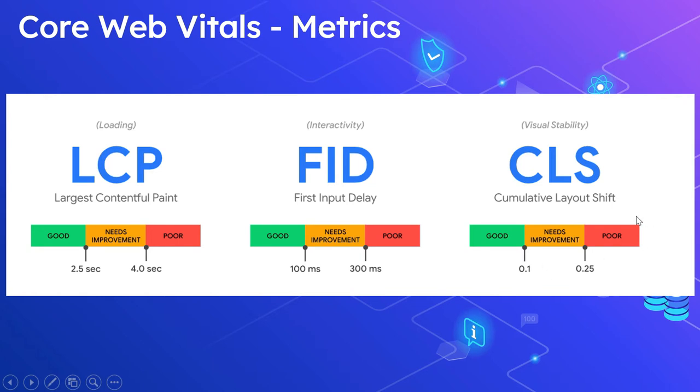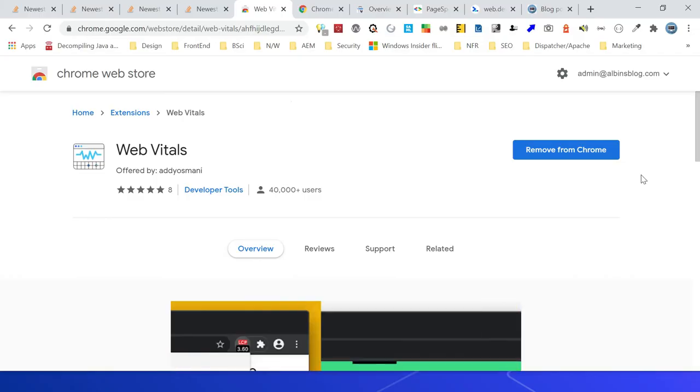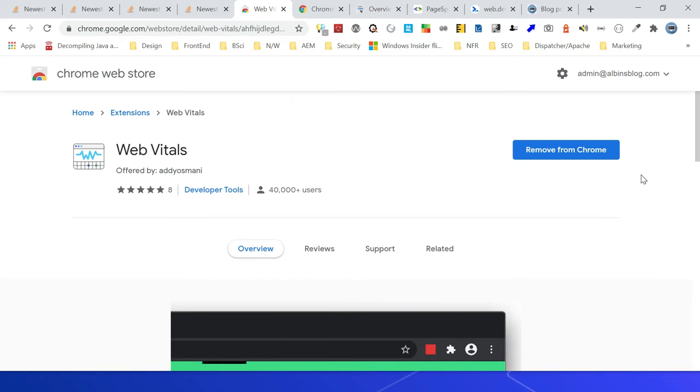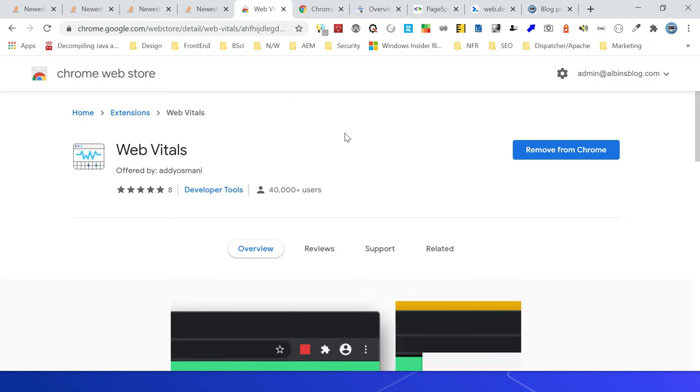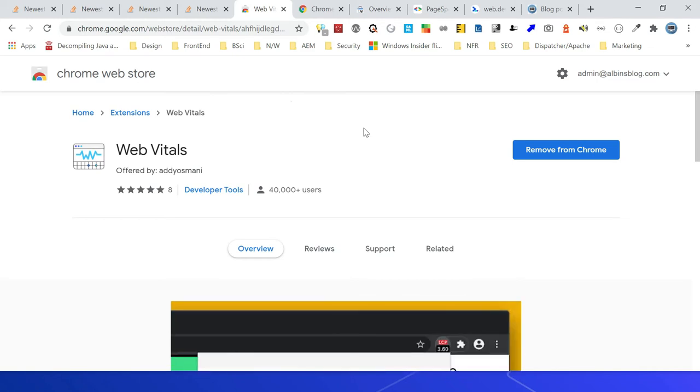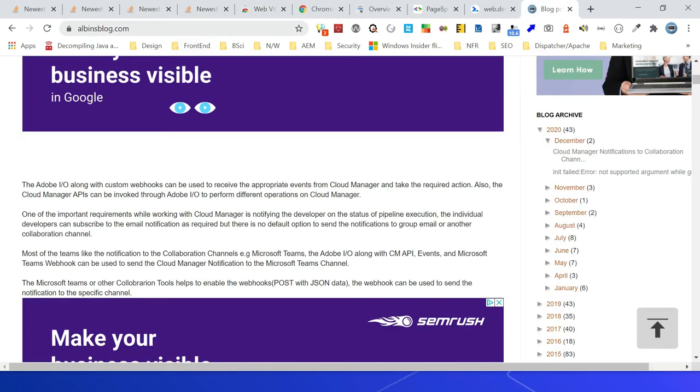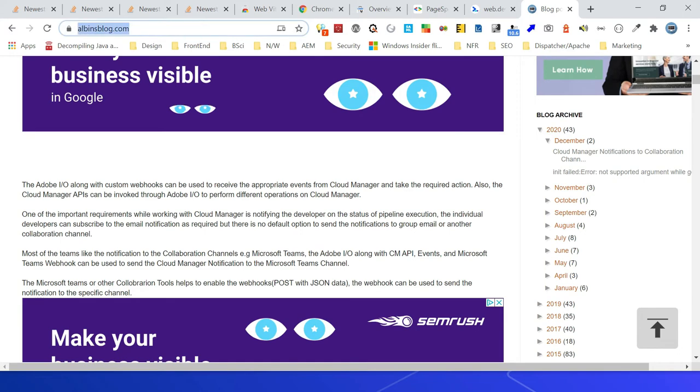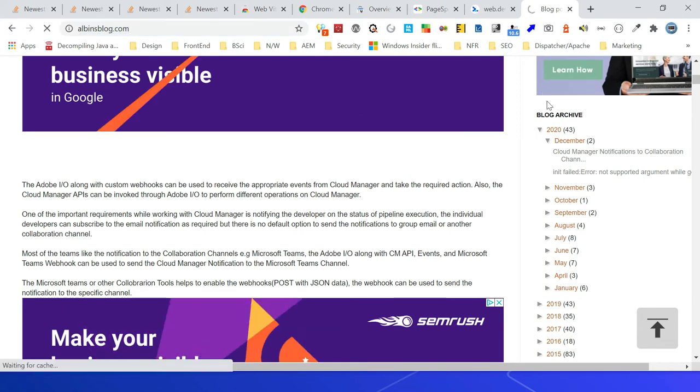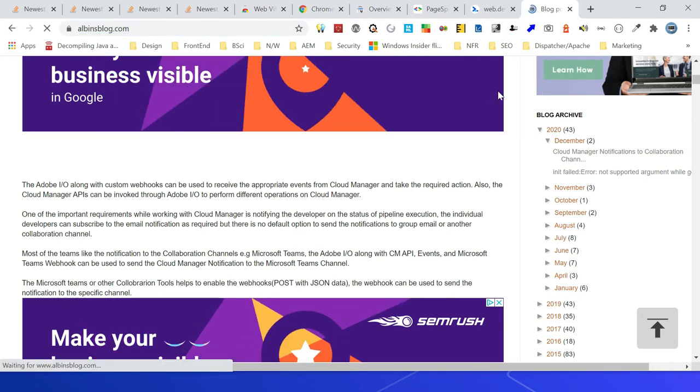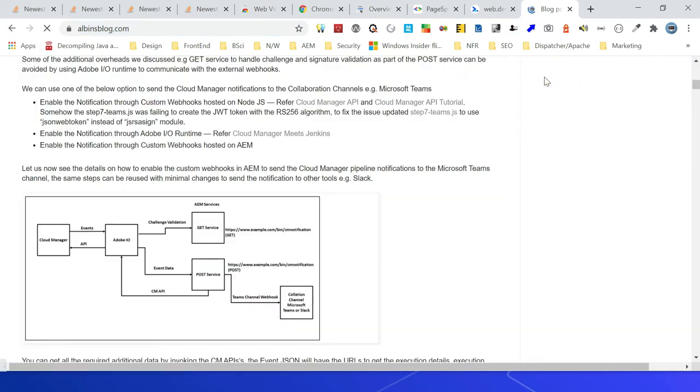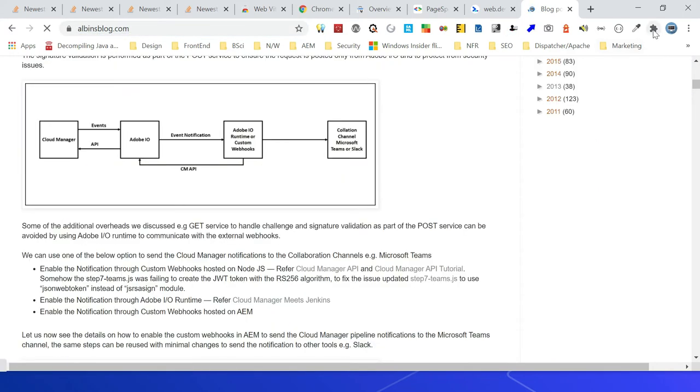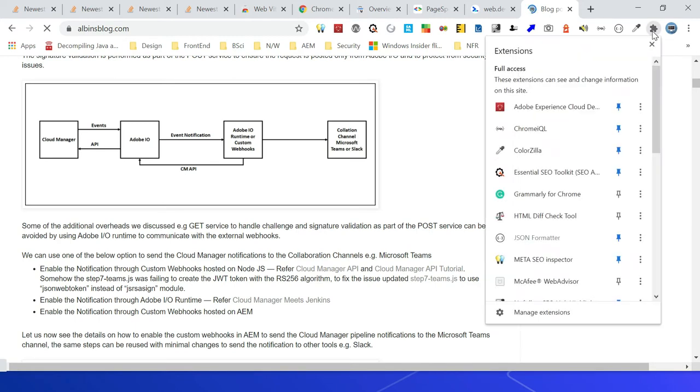Currently the Web Vitals plugin should be added to measure these metrics. I have already enabled this extension, so let me quickly access a web page and see the metrics. I'm accessing this page now, let me go to this plugin.